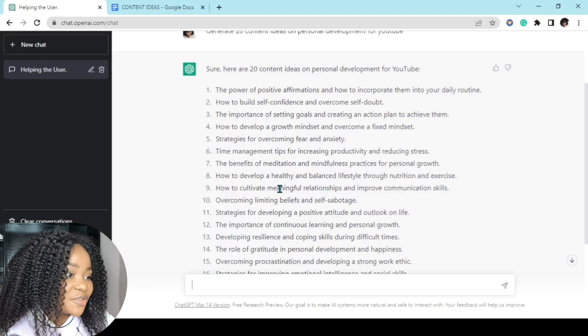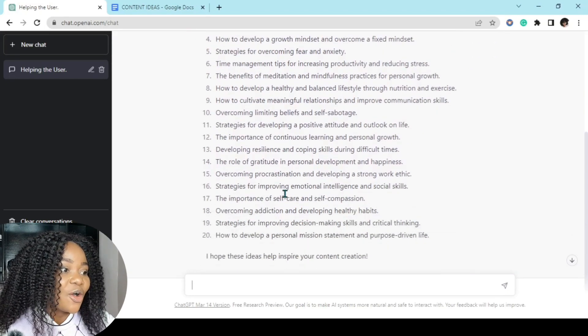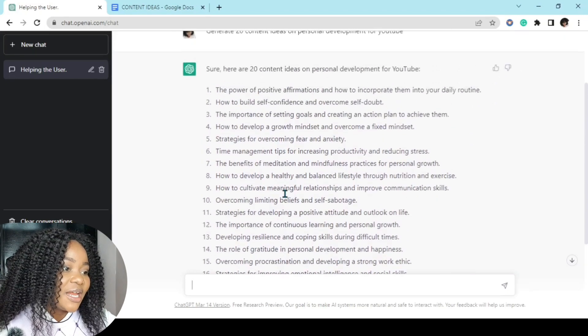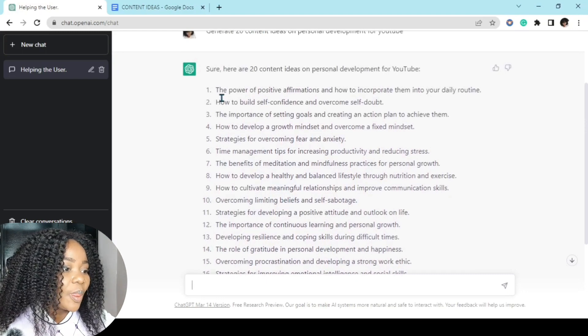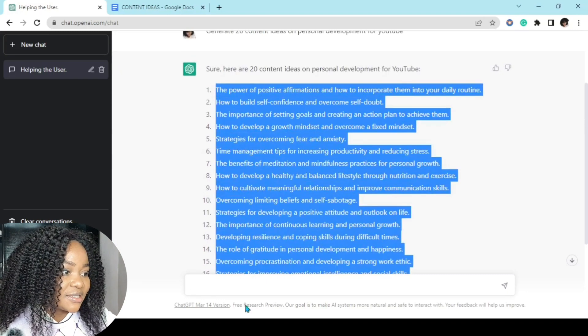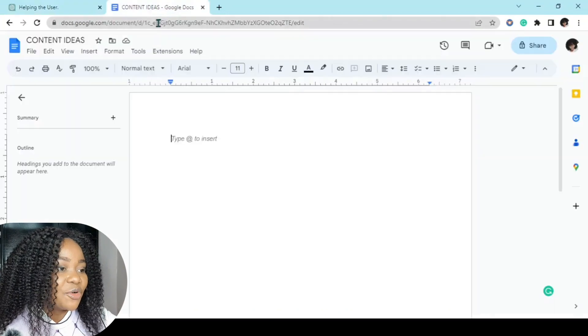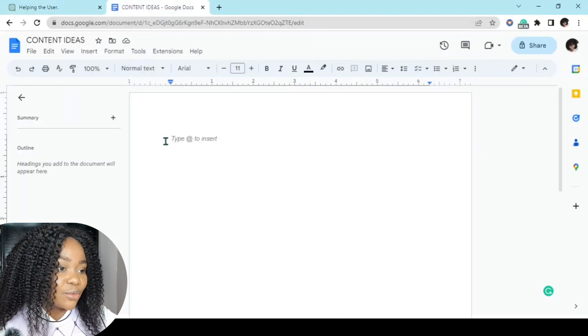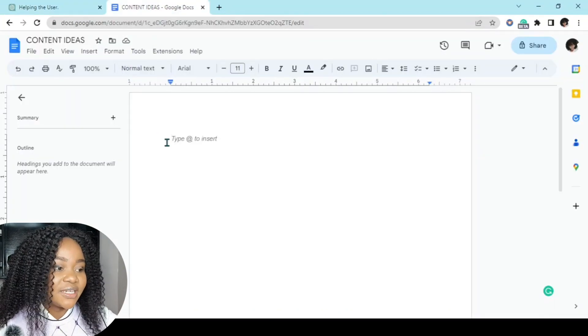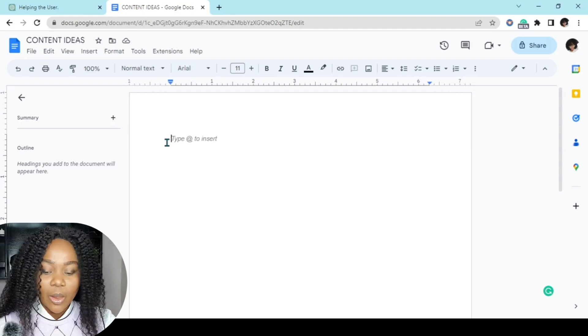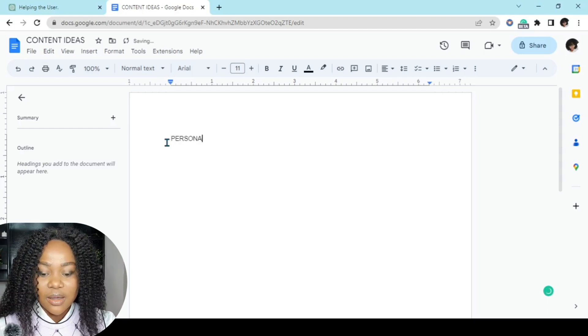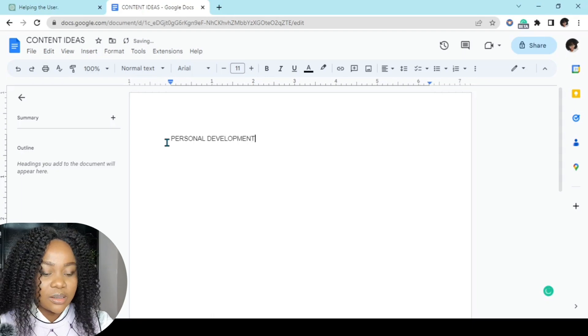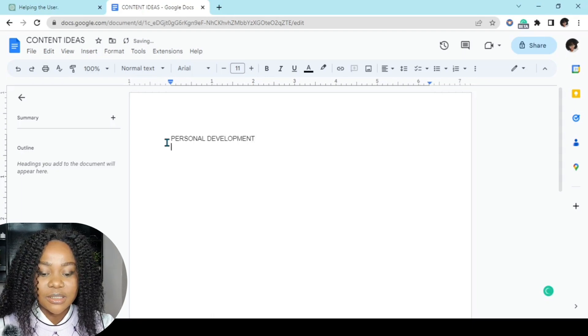So here we have 20 content ideas on personal development. Now the next step is you copy these content ideas and move them to here. I have my Google Doc open already for content ideas, and just paste them here. All right, before that I'll say personal development.